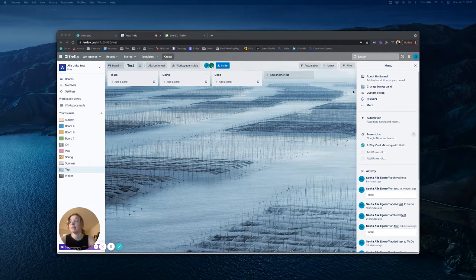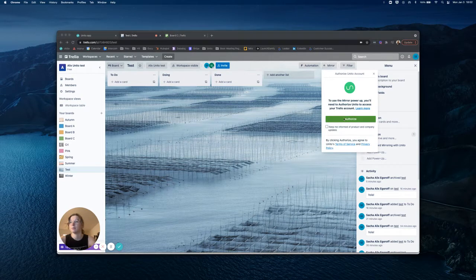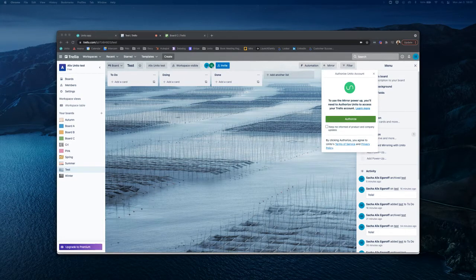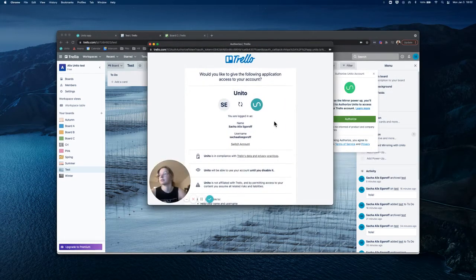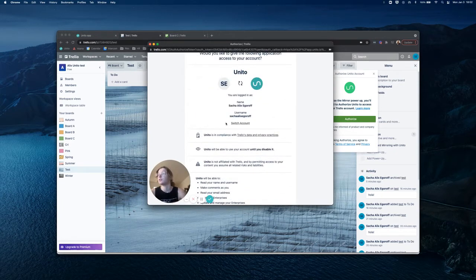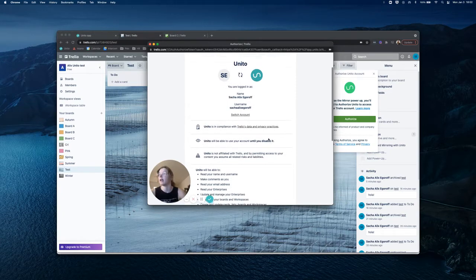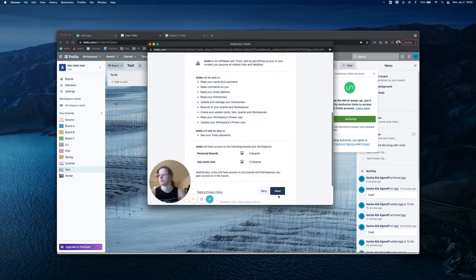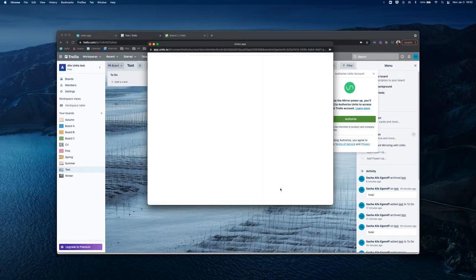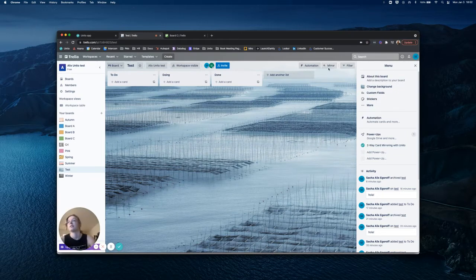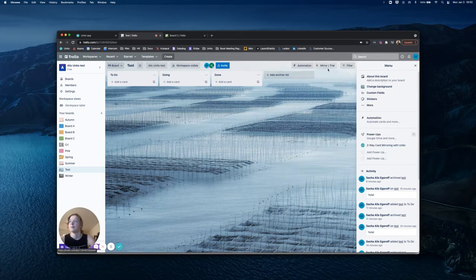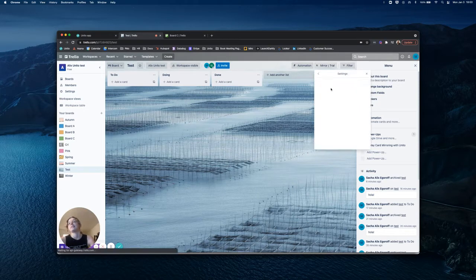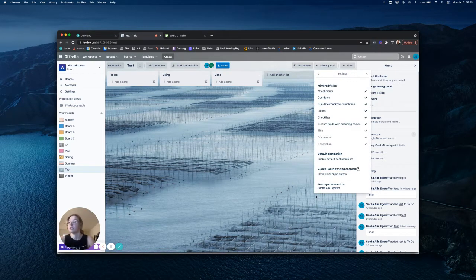I'm going to go ahead and authorize this power-up through Unido. Doing so will use whichever Trello account you are currently logged into, and Unido will be using this account in order to sync changes and create cards. I'm just going to allow this. And we can see that it has now been authorized using my own Trello account.